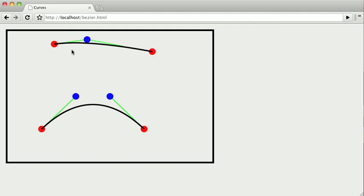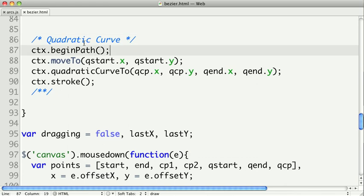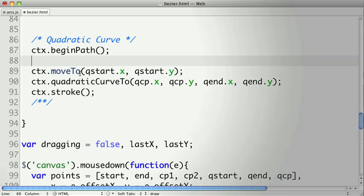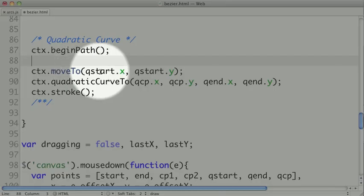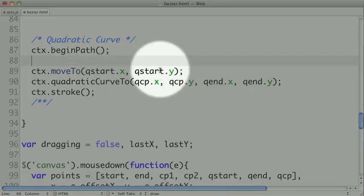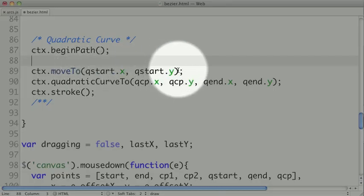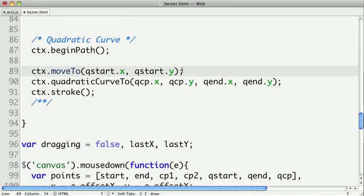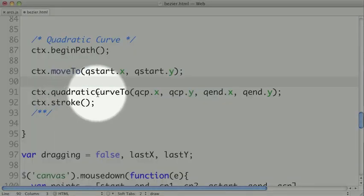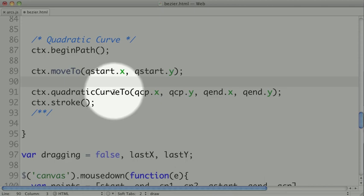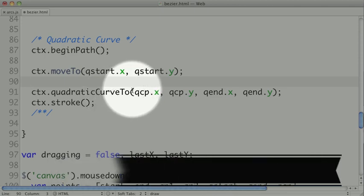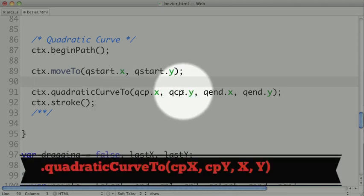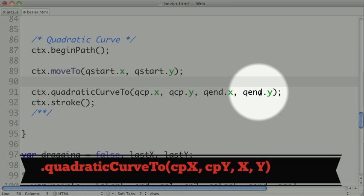Now let's look at the code that we use to create this curve. Our quadratic curve starts like any other path with a begin path call. Then I create a move to call that moves to a start x and y, which would be the first point in our curve. Next we call the quadratic curve 2 method. And this takes a control point x and y, and an ending point x and y.